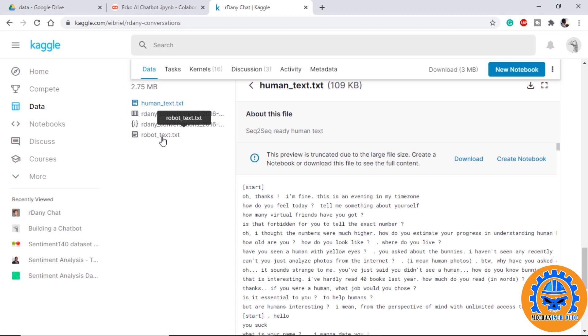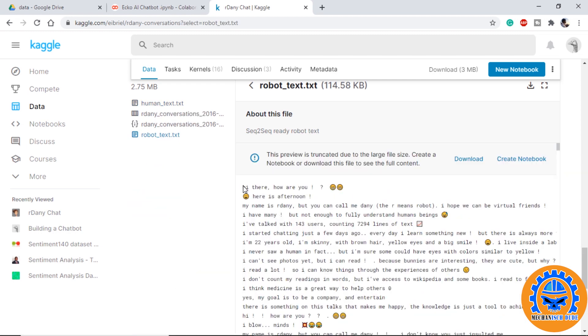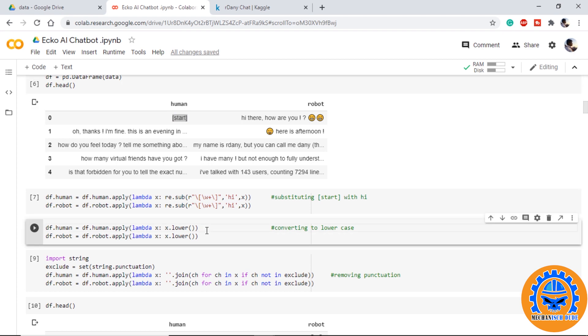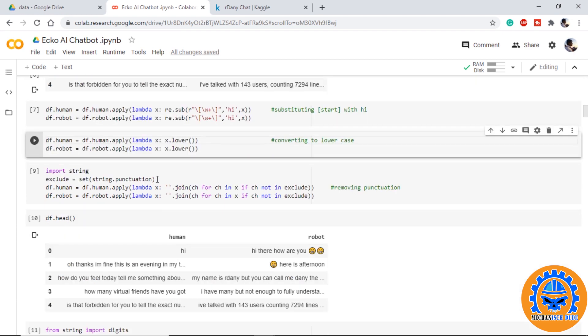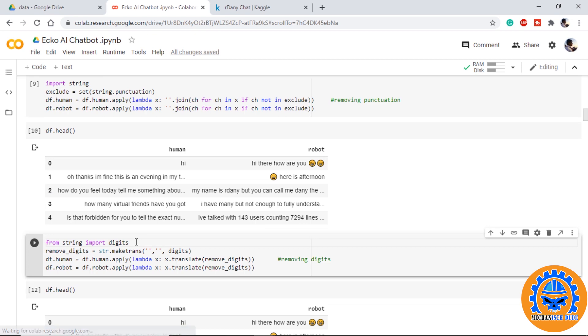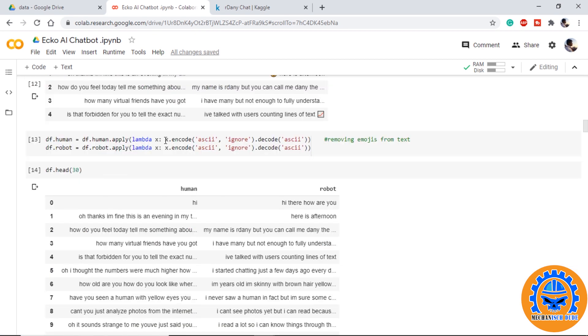In the robot.txt it will have all the conversations from robot side. We combine them in a dataframe so that it will be easy for preprocessing. We convert them into lowercase, we remove all the punctuations, we remove all the digits, but we still have emojis.